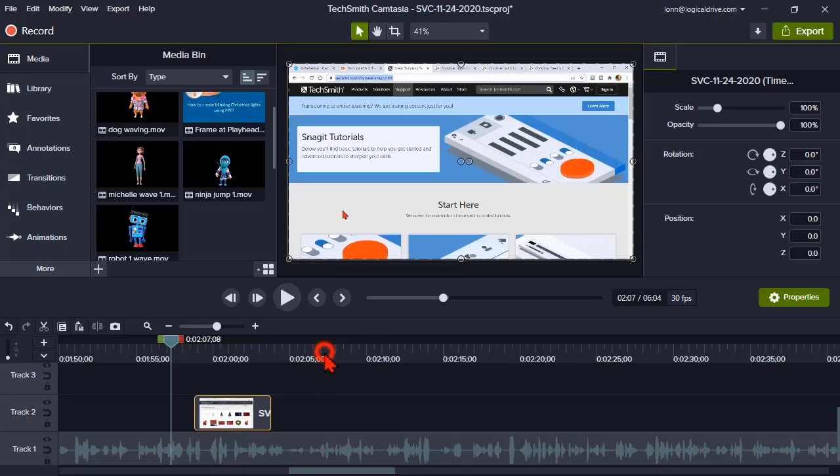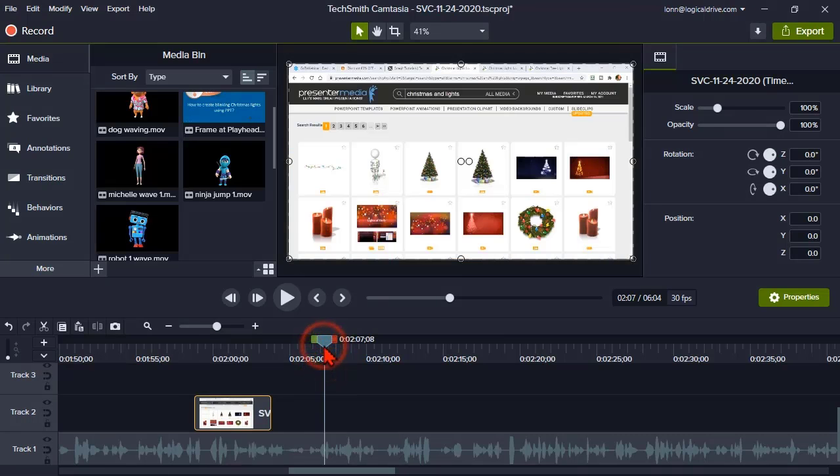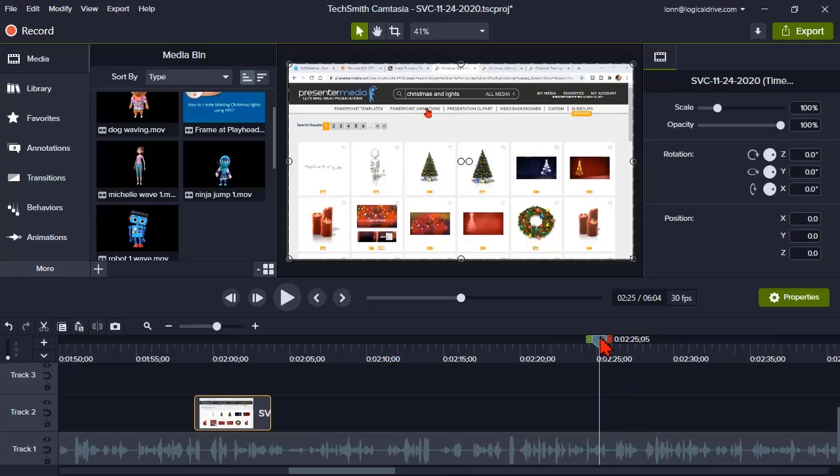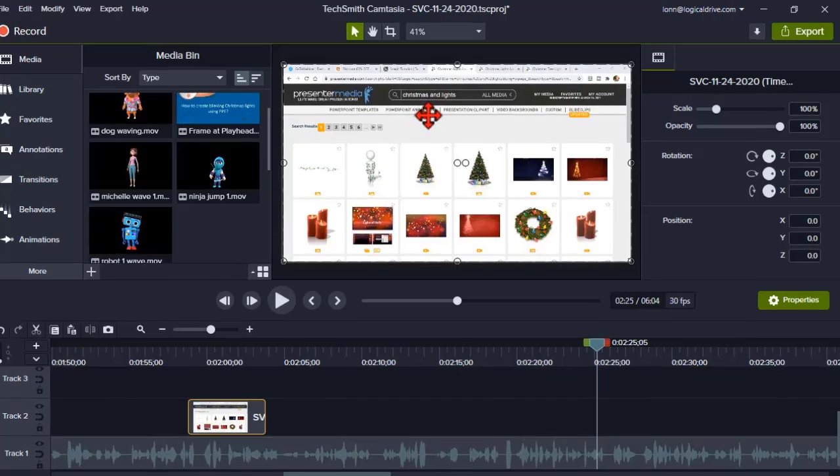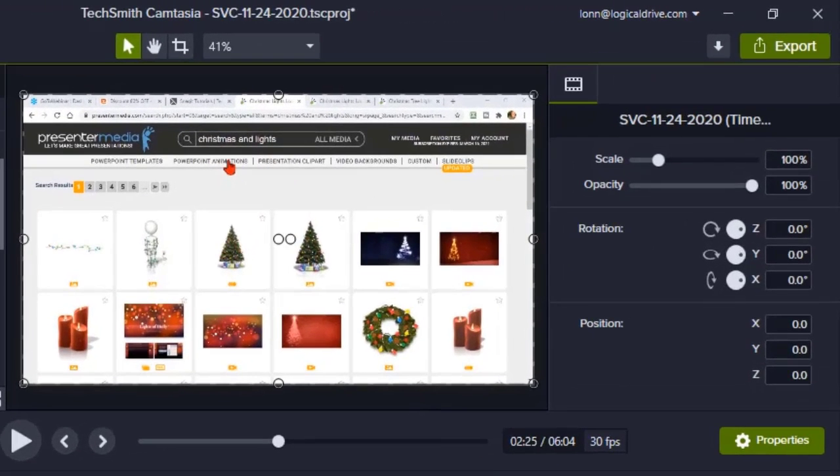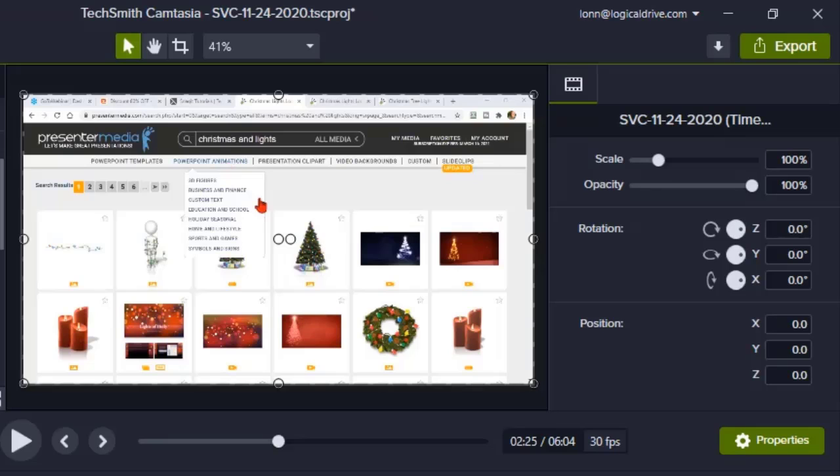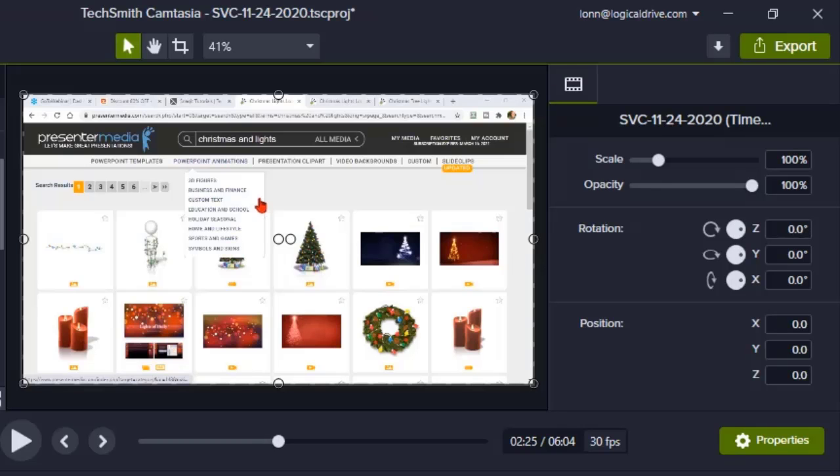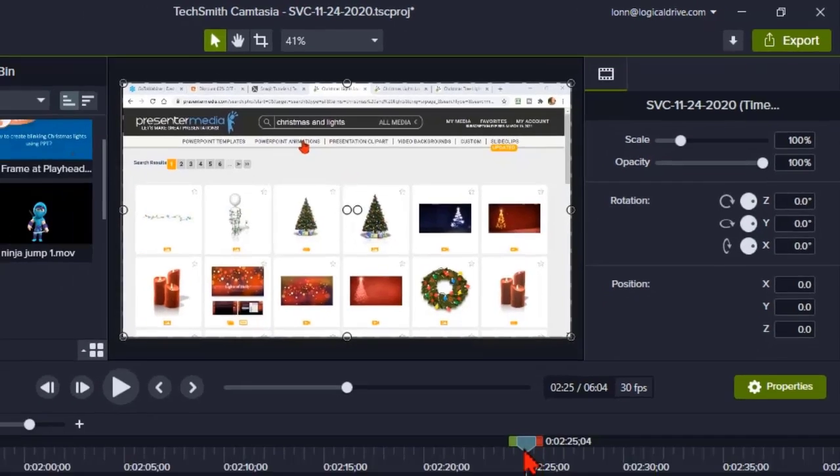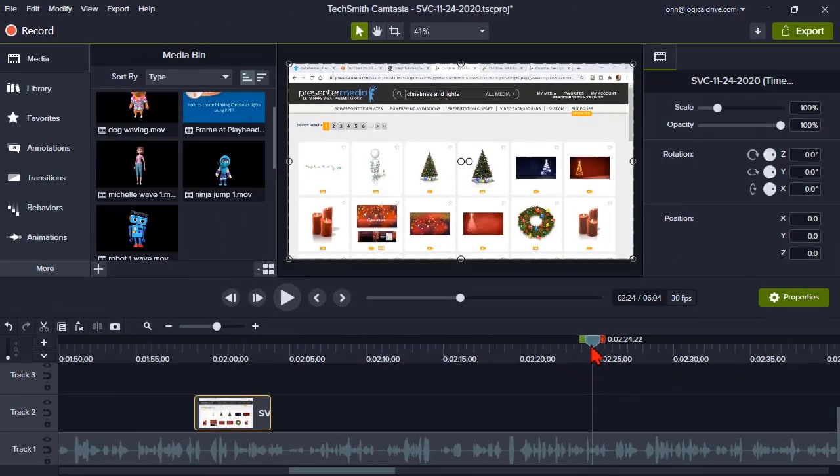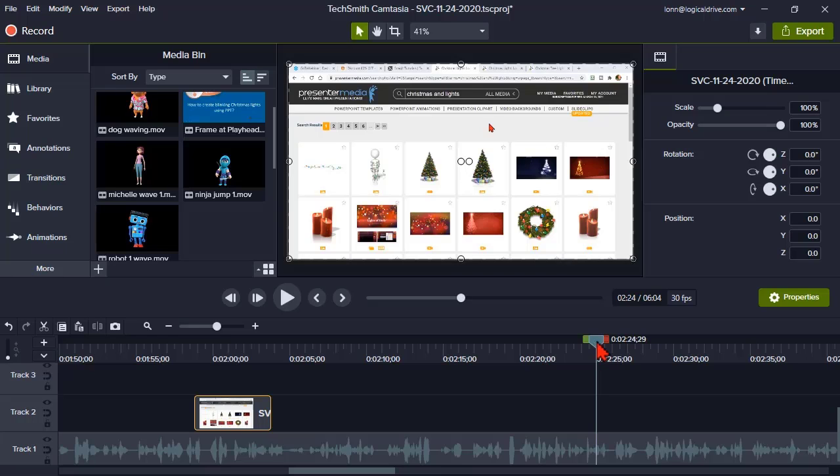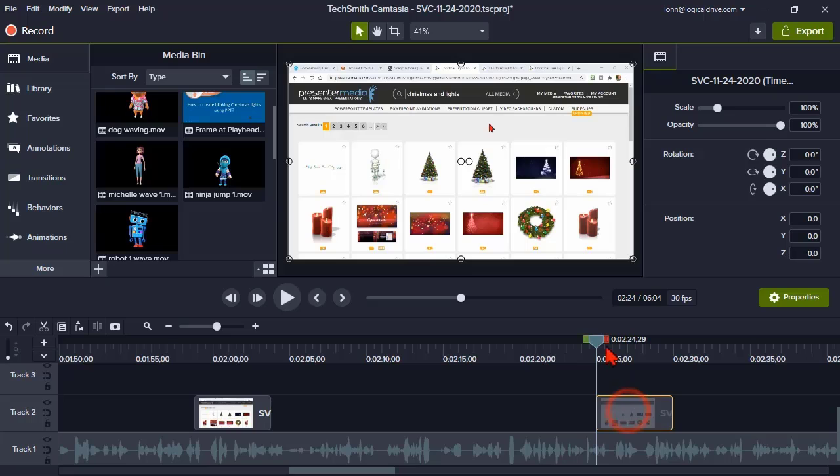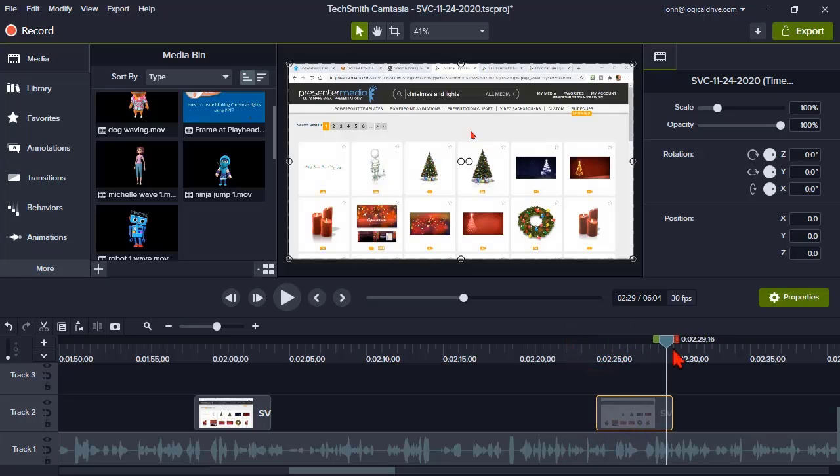It also comes in handy if you start waving your mouse around. How many people do that? Or just something happens that you don't want to have happen. How many times have you been recording on a website, moved your mouse and some kind of tooltip or preview thing pops up that you don't want? Like that. I didn't want that. So what I can do is just freeze it right here, add the exported frame, and it's gone.